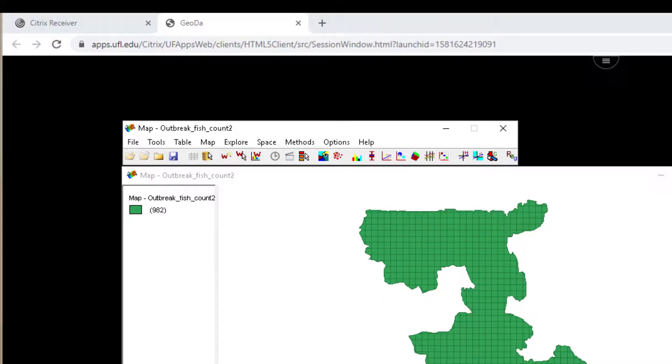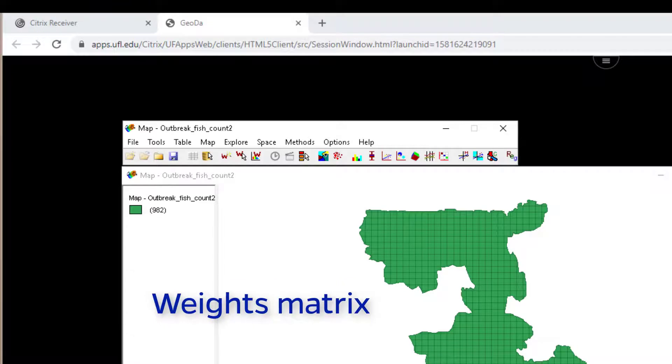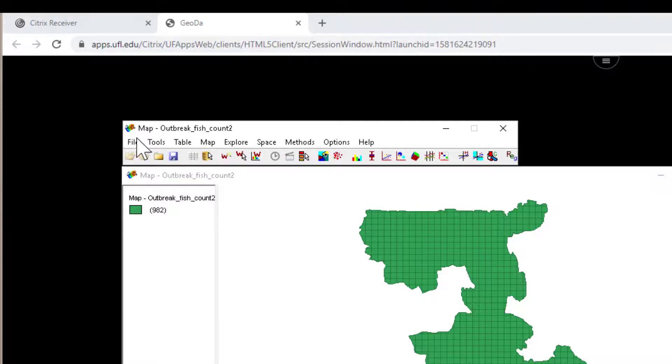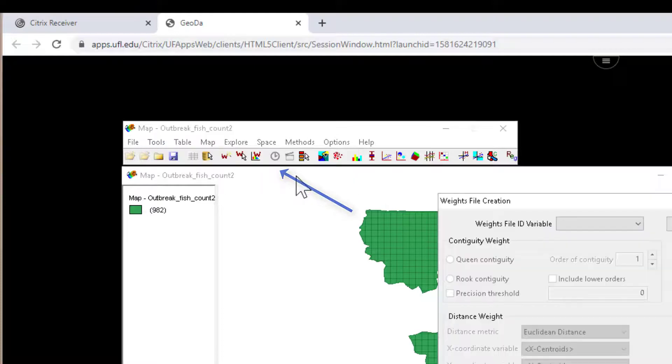When we're performing these local spatial autocorrelation statistics, we have to develop the weights matrix. The weights matrix is what keeps track of which polygons are neighbors with other polygons based on either a certain search distance or number of neighbors or contiguity, how they are connected. So we have to build that up under tools, weights, and create.